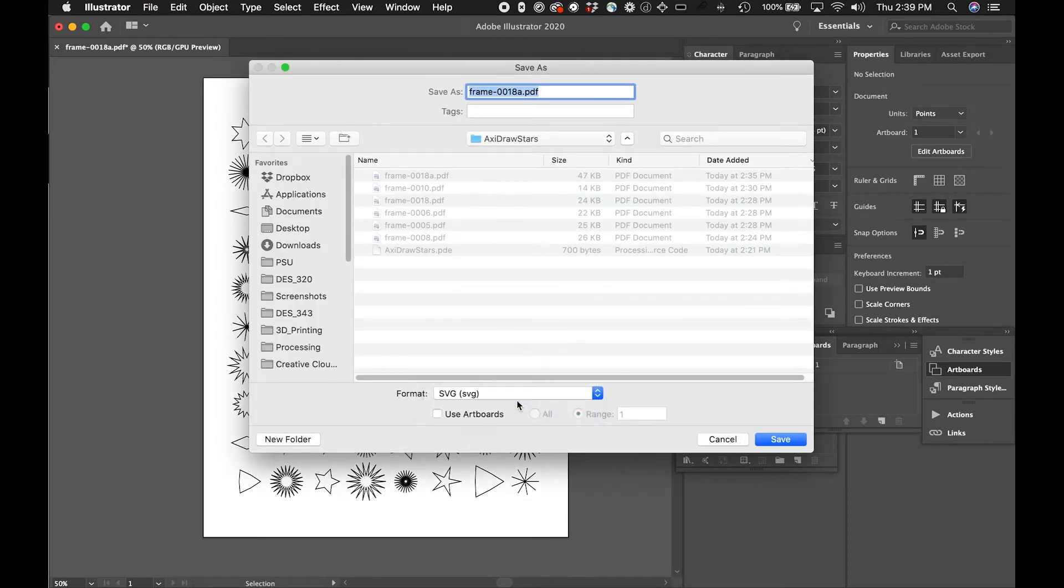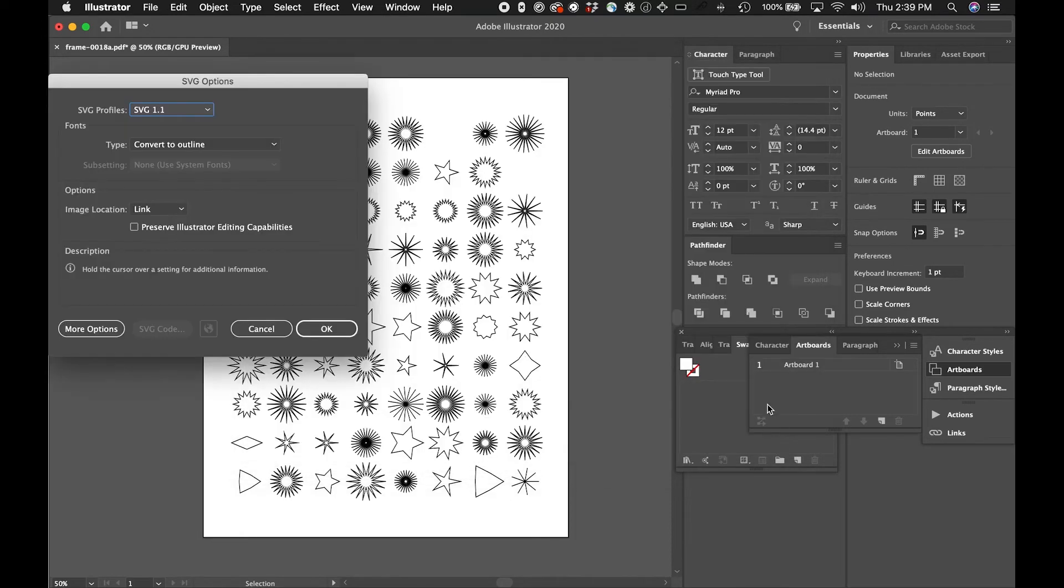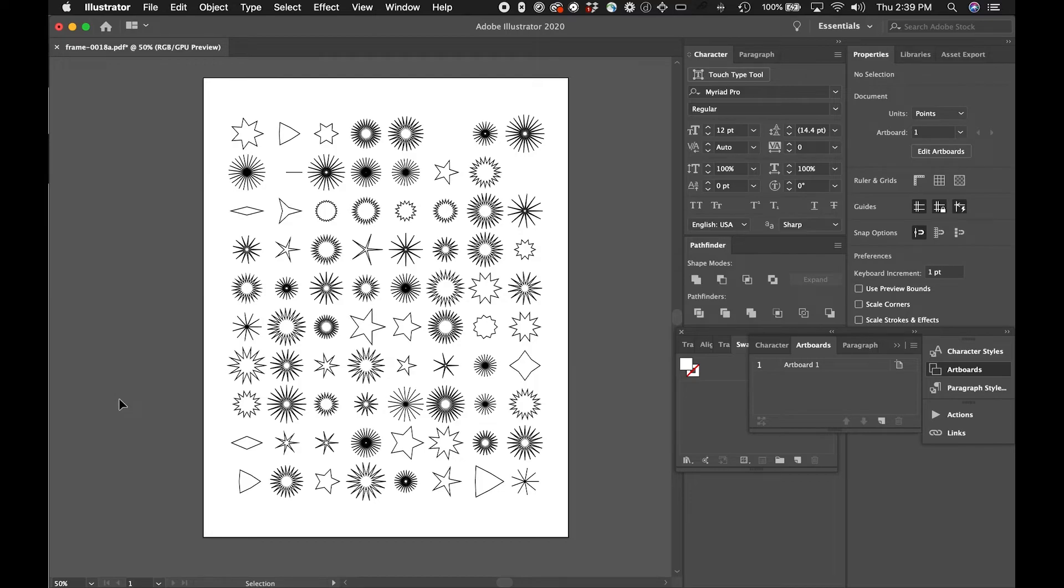What I like to do is save this as an SVG and I'll open up the SVG in Inkscape and print from there using the AxiDraw. I'm just saving this out as an SVG. Actually I think I should use the artboards. Let's try that just to be safe. I'm gonna open this up in the AxiDraw and get it printing.